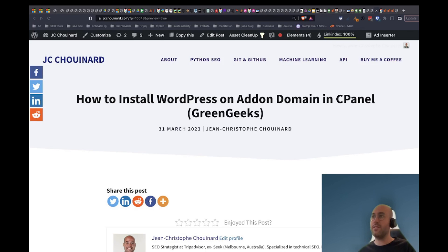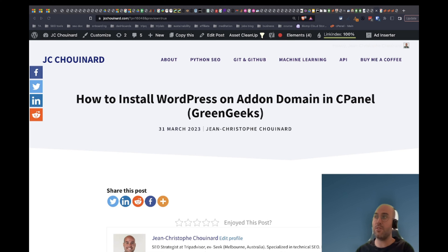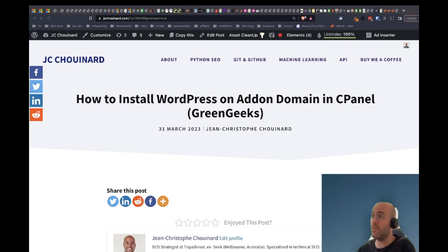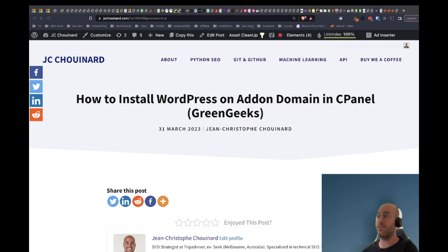So this is it. We now have installed WordPress on an add-on domain and have multiple domains on a single web server, allowing you to build multiple websites at scale and save costs. See you in the next tutorial.